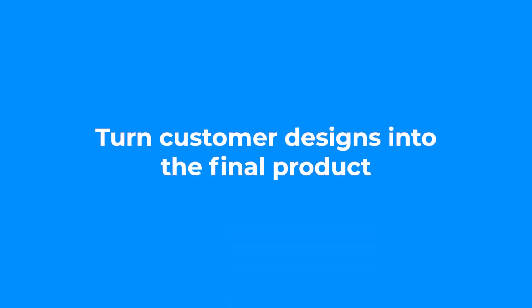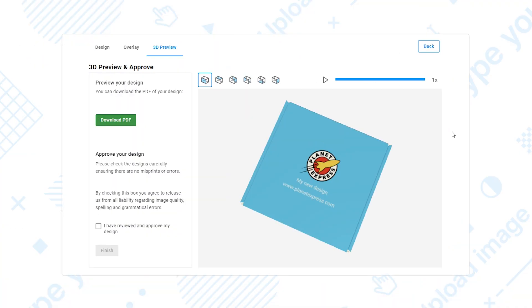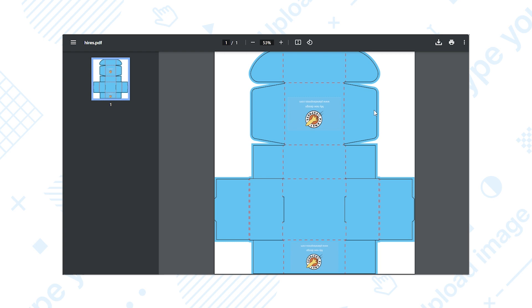When the design has been created and ordered, you receive a ready-to-print output file to your e-commerce platform or an MIS system to fulfill the order. Here you can see how such files might look like.